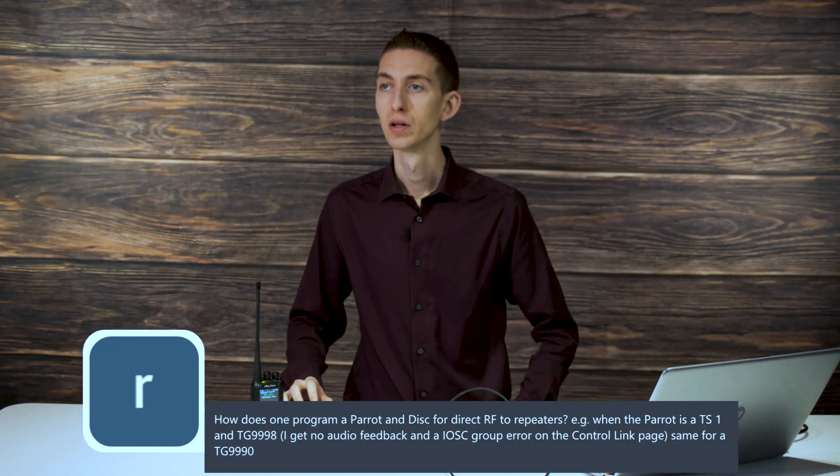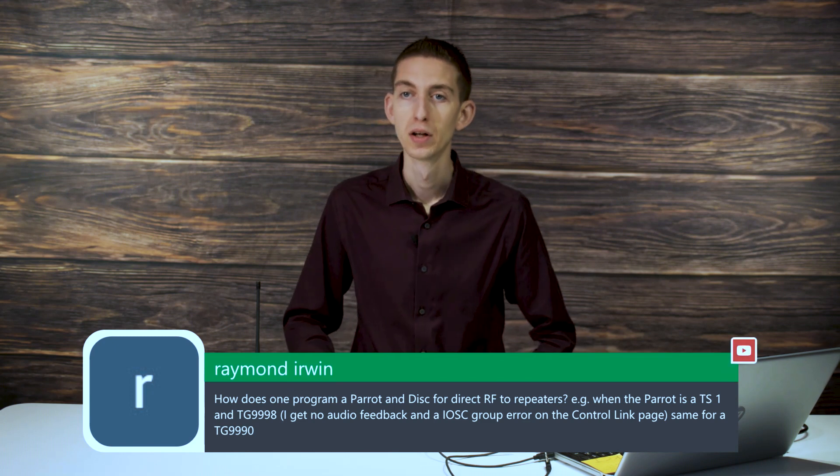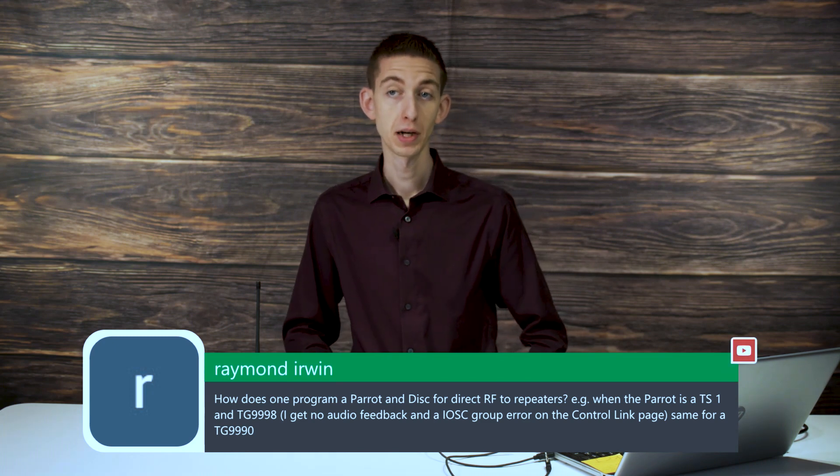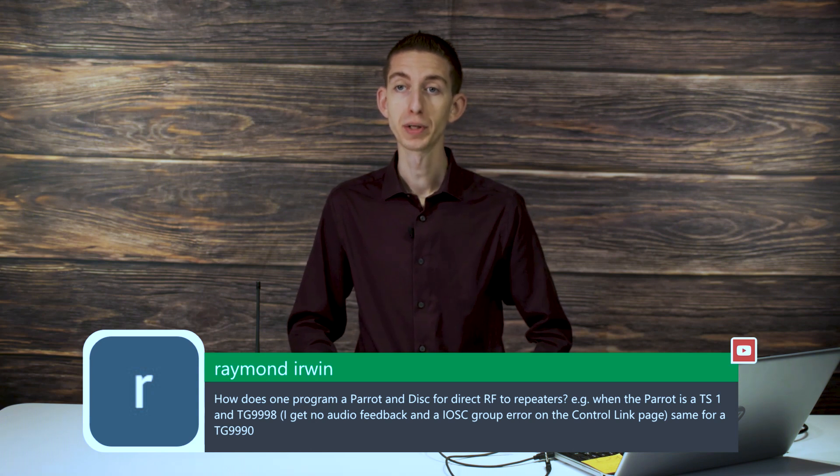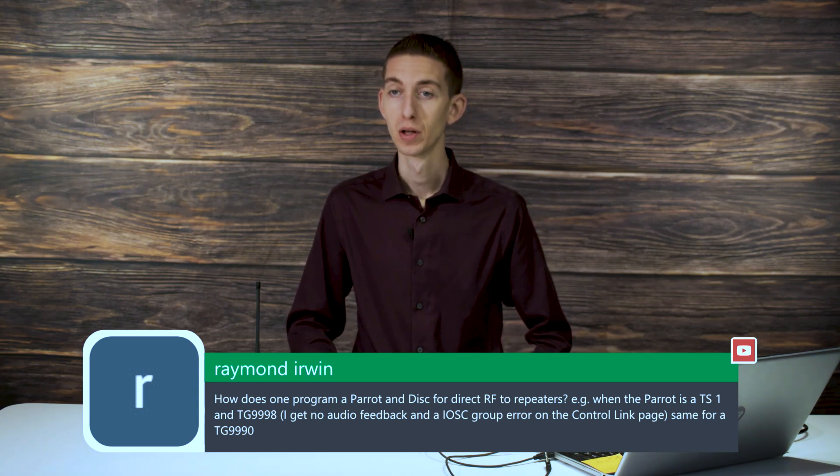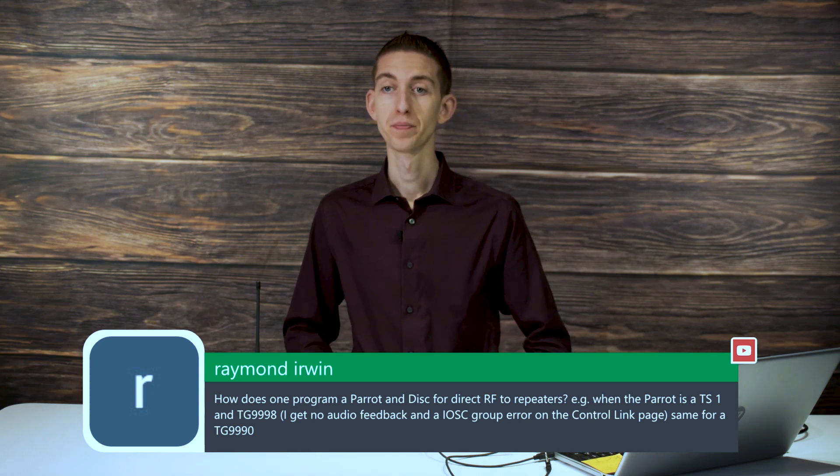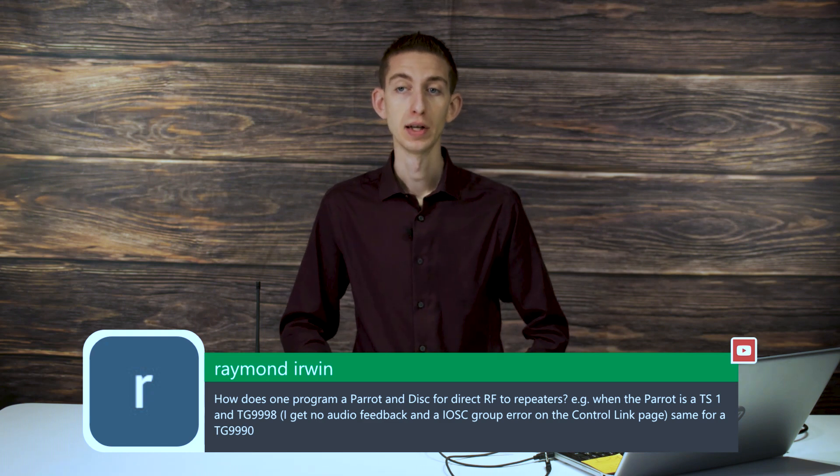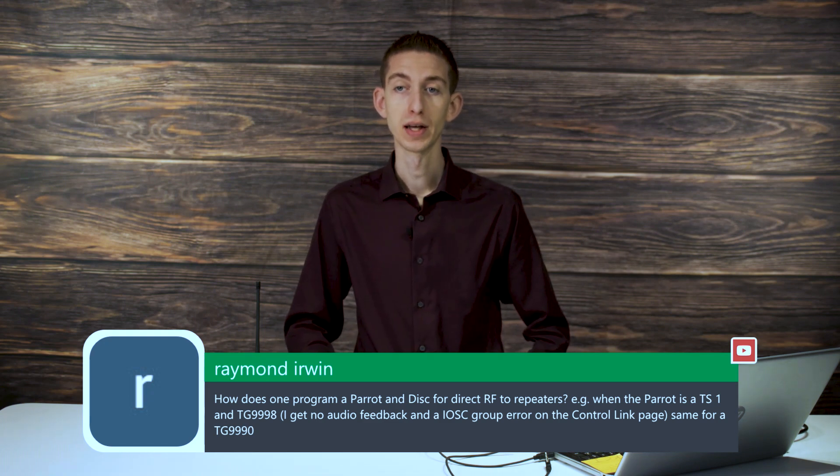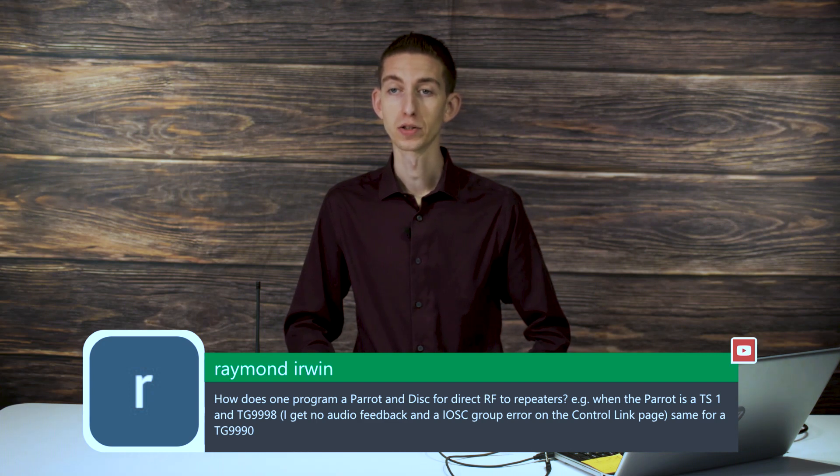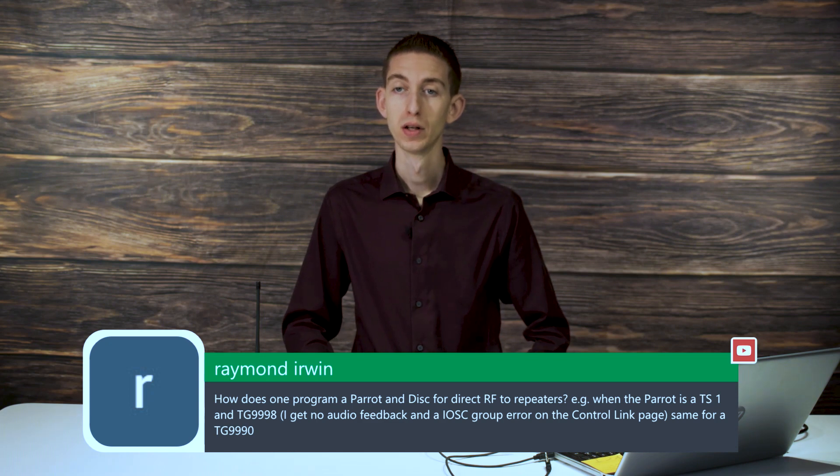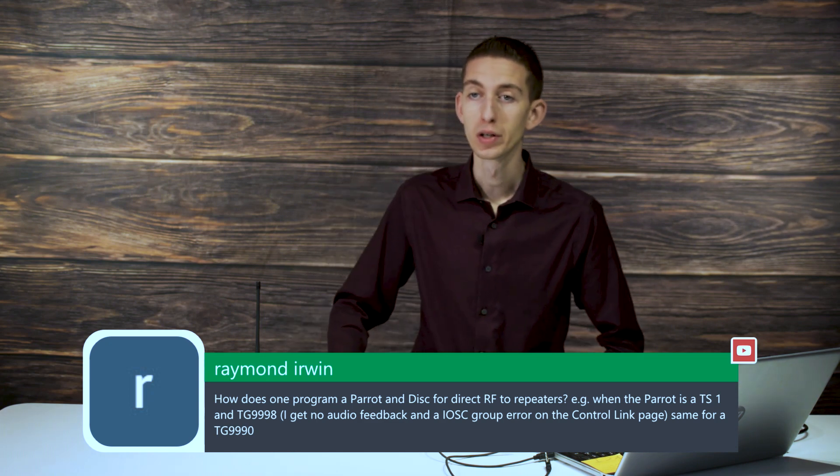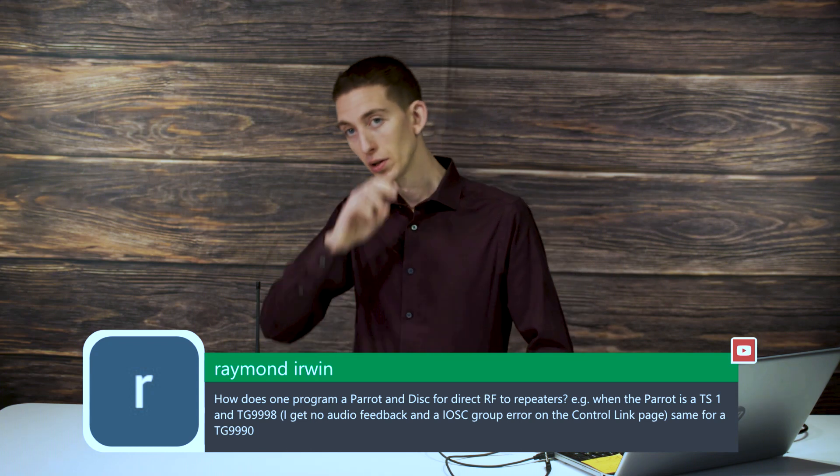Raymond asks how does one program a parrot or disconnect for direct RF repeaters? Here's an example when the parrot is time slot 1 and talk group 9998. I get no audio feedback and it looks like an error on the controlling page, same for talk group 9990. Let me fully understand this here.